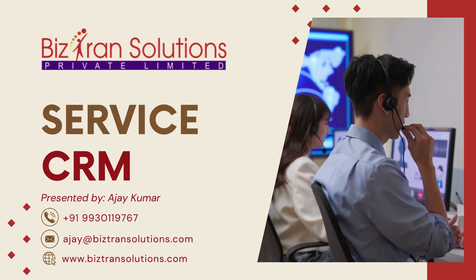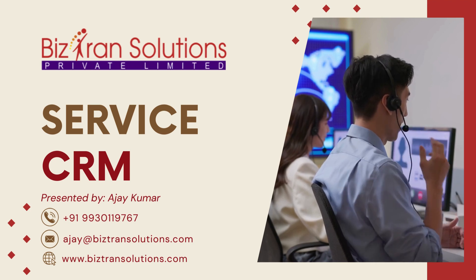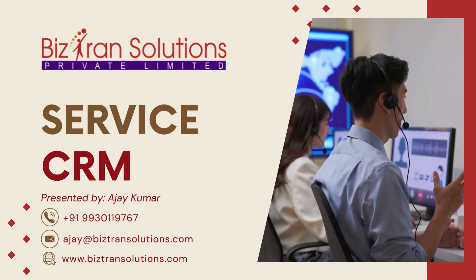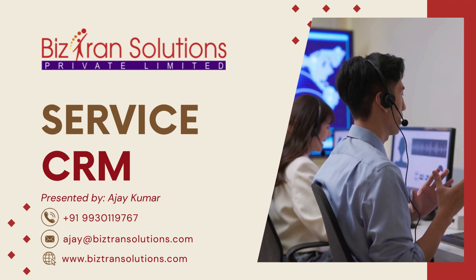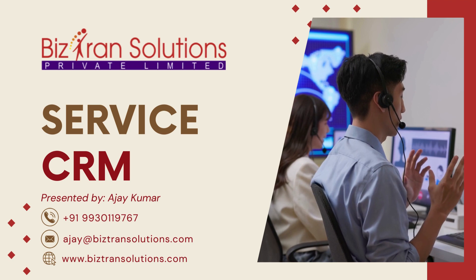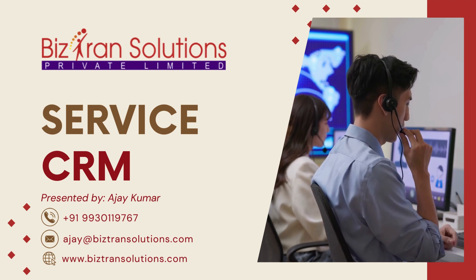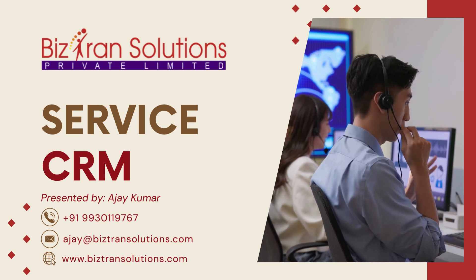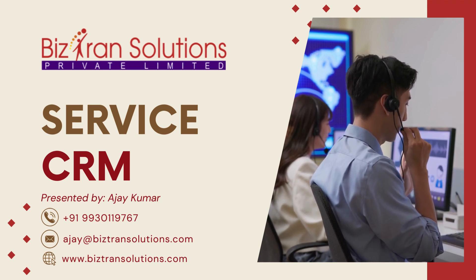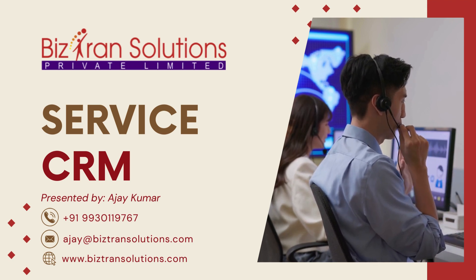Hello, and a warm welcome from BizTran Solutions. We're thrilled to show you the power of our service CRM. Get ready to transform your customer service experience. Let's dive in.